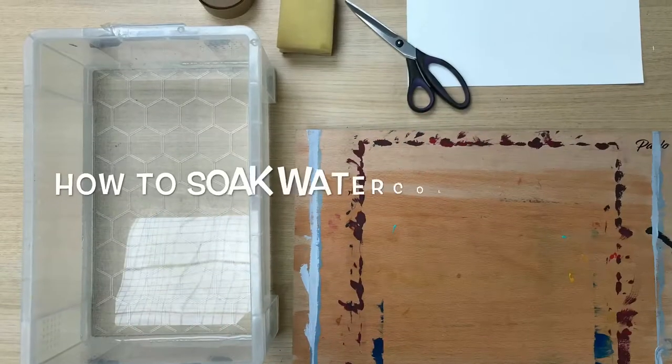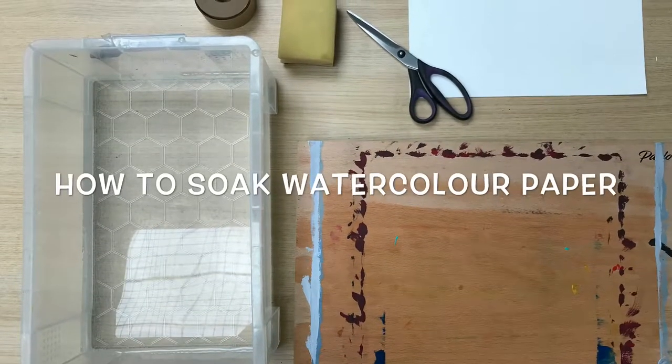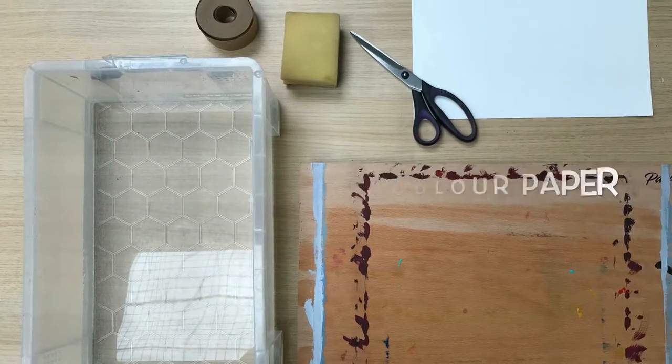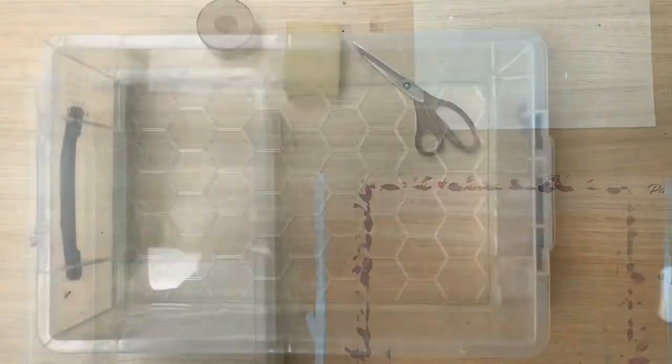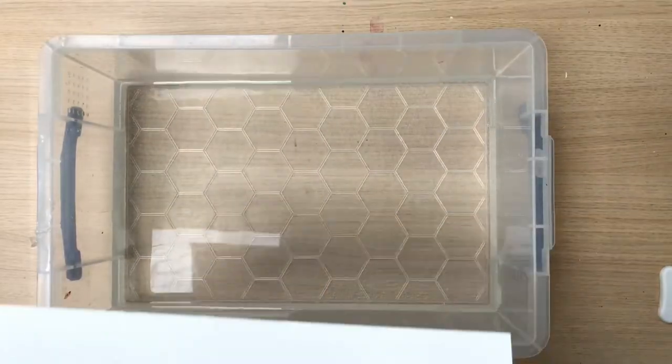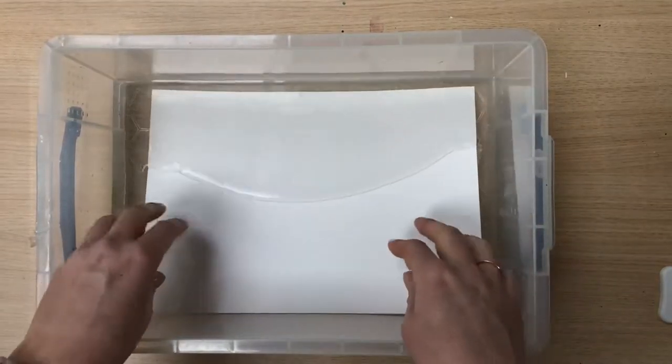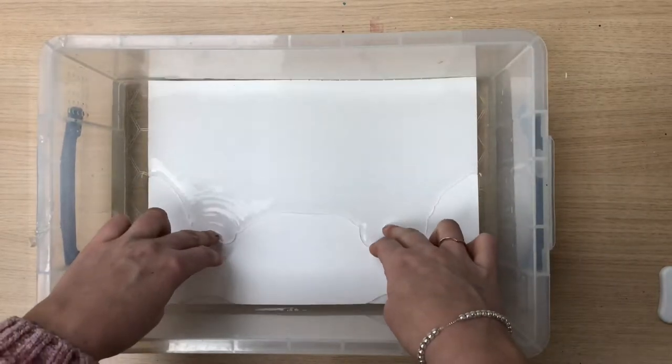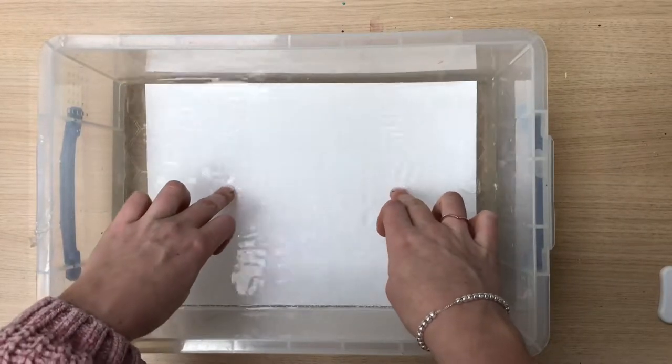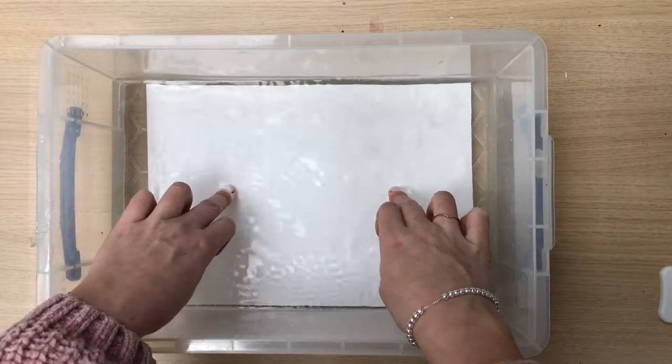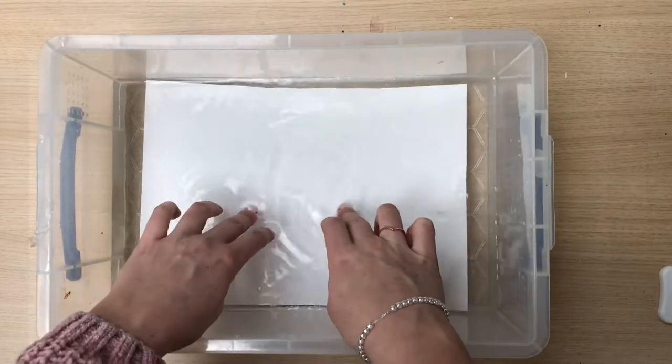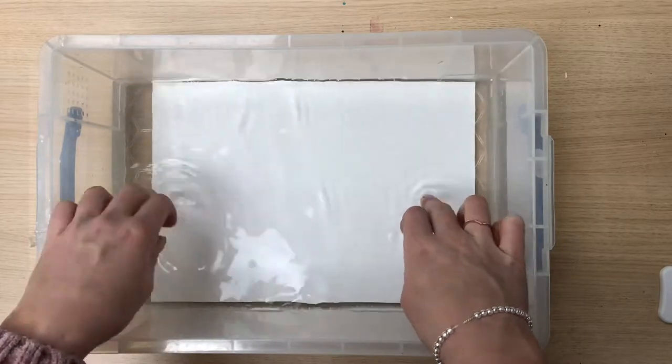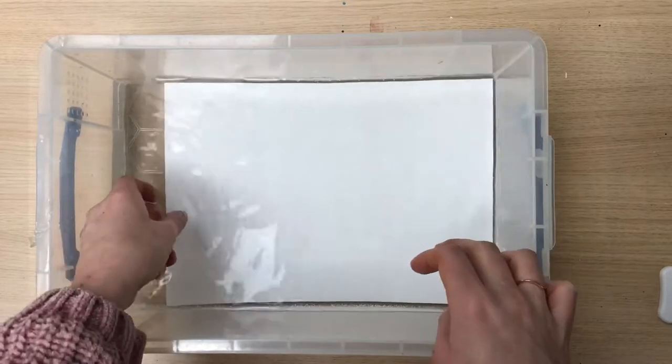When painting with watercolour you often use a lot of water and this can cause the paper to crinkle. Soaking your paper beforehand can counteract the crinkling and ensure that your paper stays flat when painting. You only need to soak your paper if it's under 300 pounds in weight.